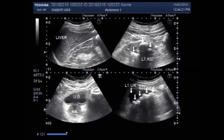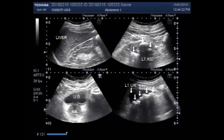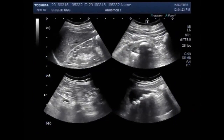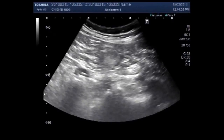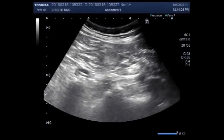Dear viewers, I hope you are all fine. This ultrasound video shows renal parenchymal disease of the right kidney.